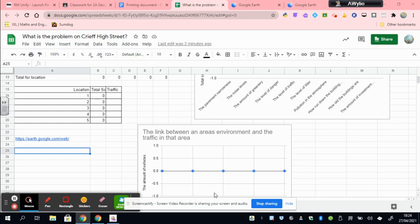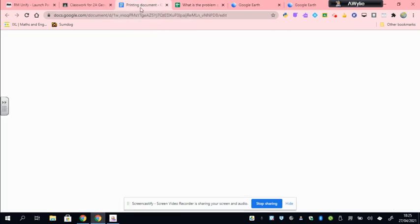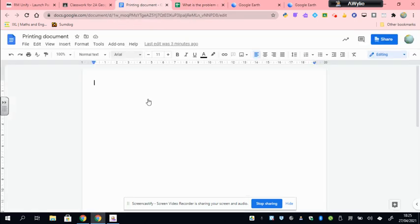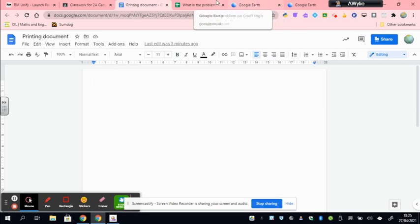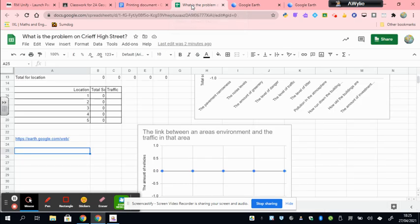Now, each of these graphs should have been copied and pasted, just like you did in the previous assignment, into this printing doc. What we're now looking to get is a third thing prior to printing, which is going to be an image of one of our locations to highlight one of the problems that Creef High Street has got.